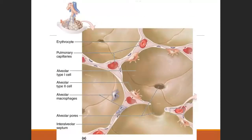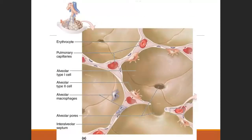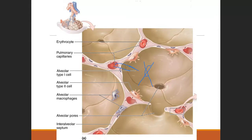The surfactant lines the inside of the alveolar sac to minimize the chance of collapse by decreasing surface tension. We're looking for oxygen from the air we just breathed in to cross the respiratory membrane and into the blood, while carbon dioxide moves in the opposite direction.